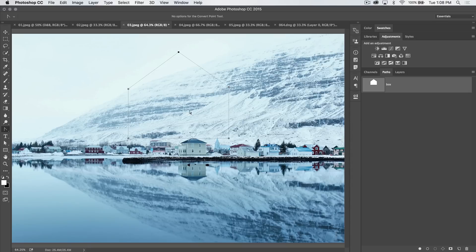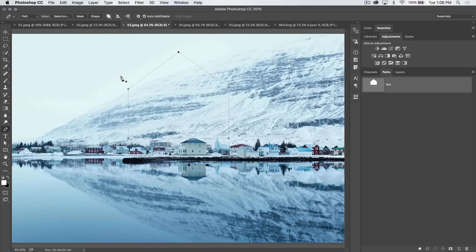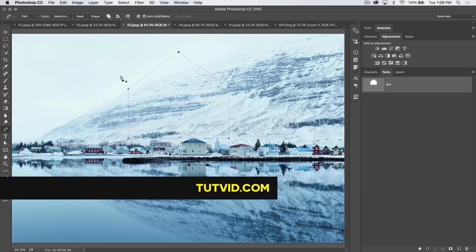So, for part one of the very deep and very functional pen tool in Photoshop, that's it. Get it. Got it. Good. Nathaniel Dodson, tutvid.com. I'll catch you in the next one.